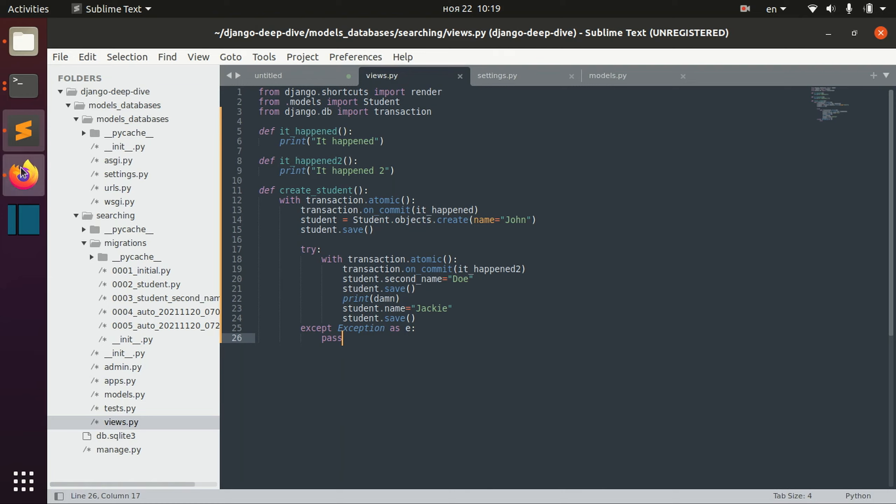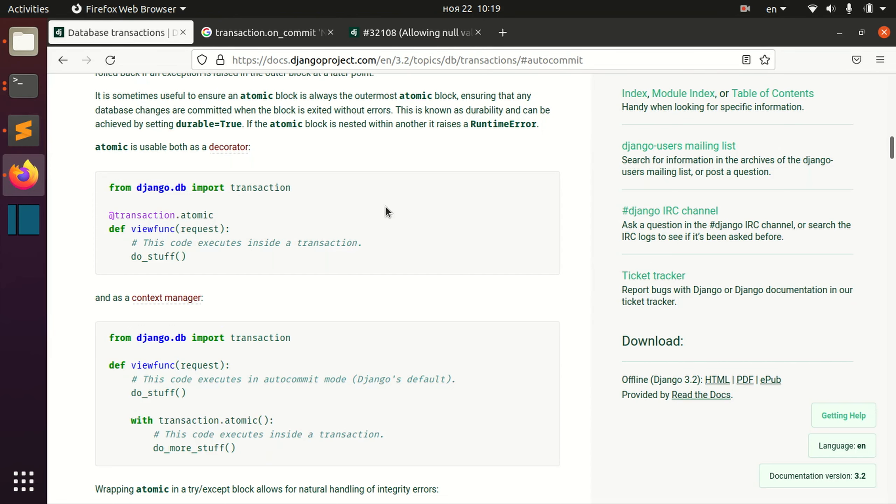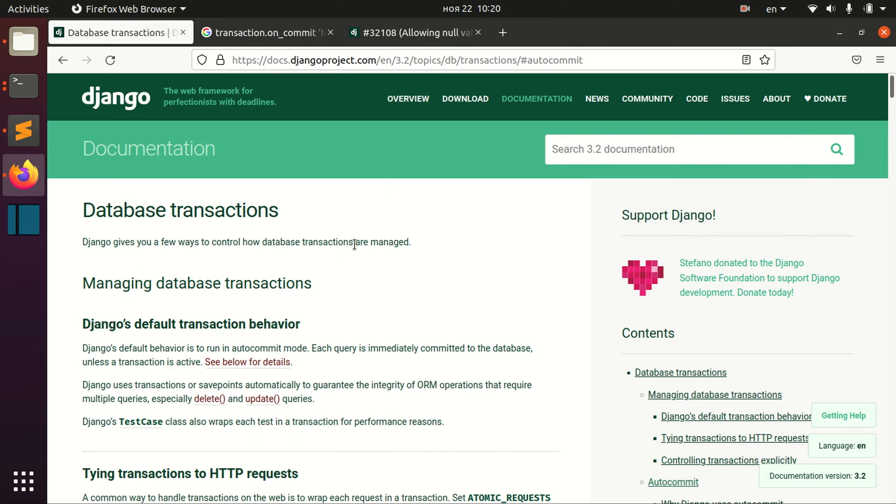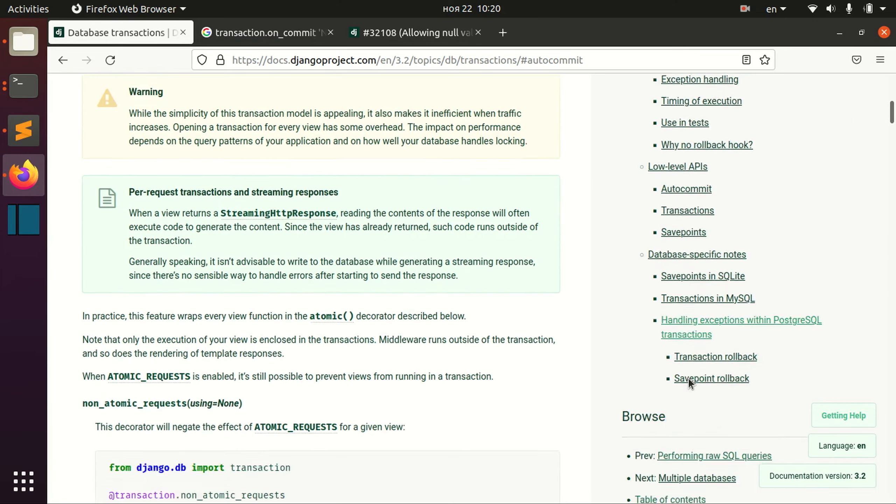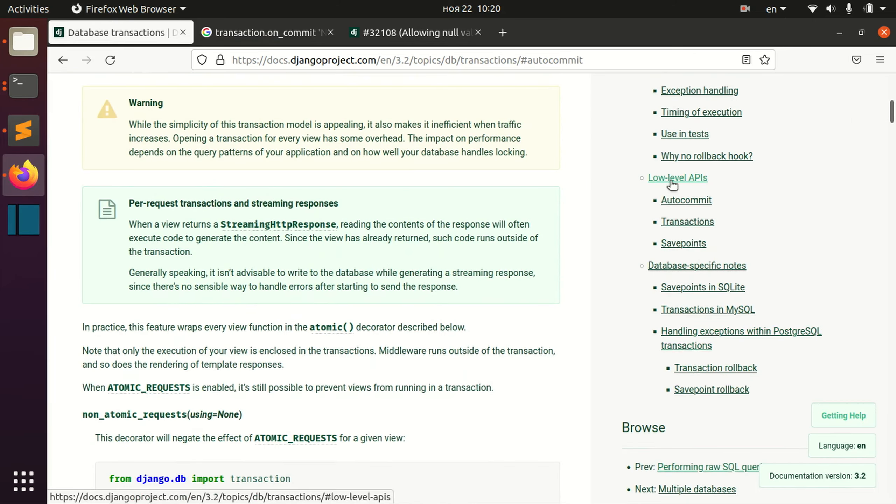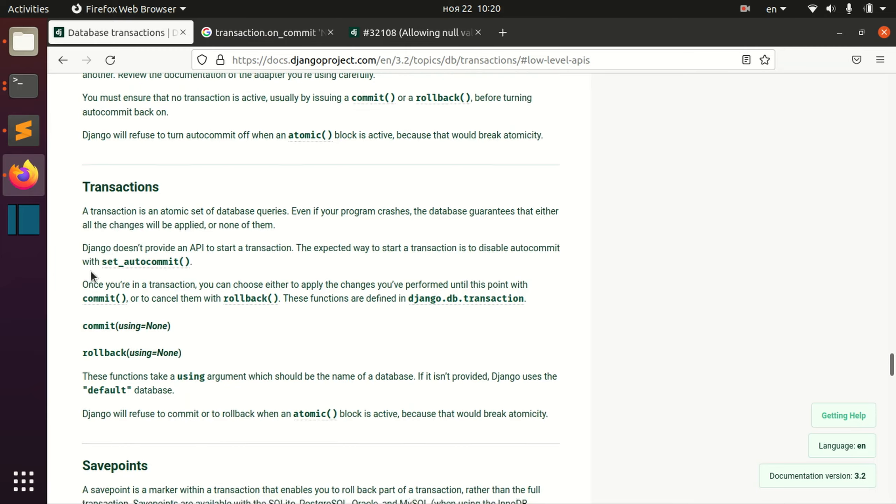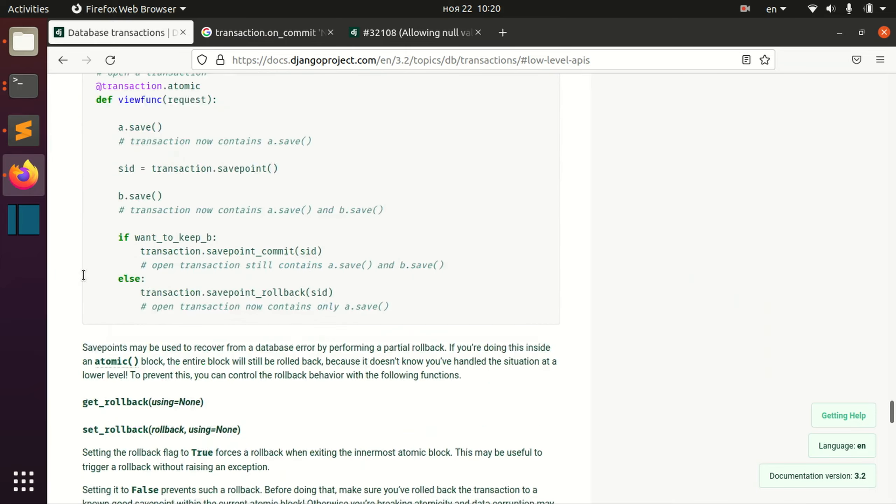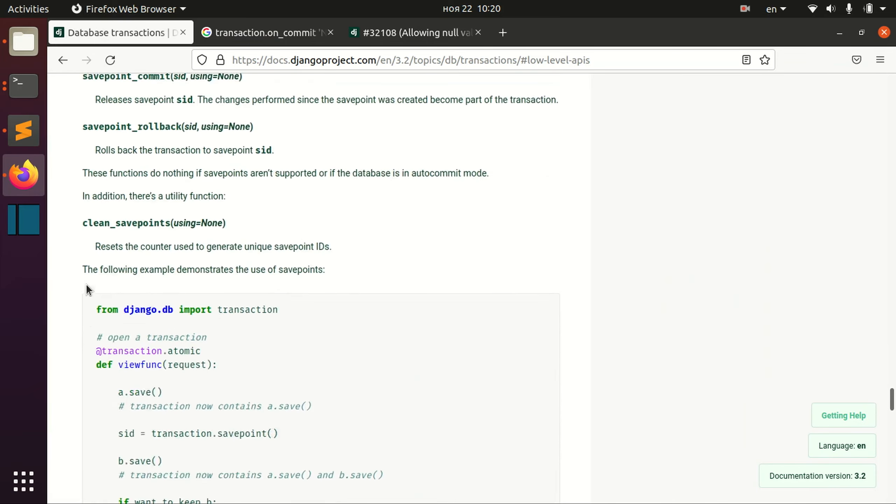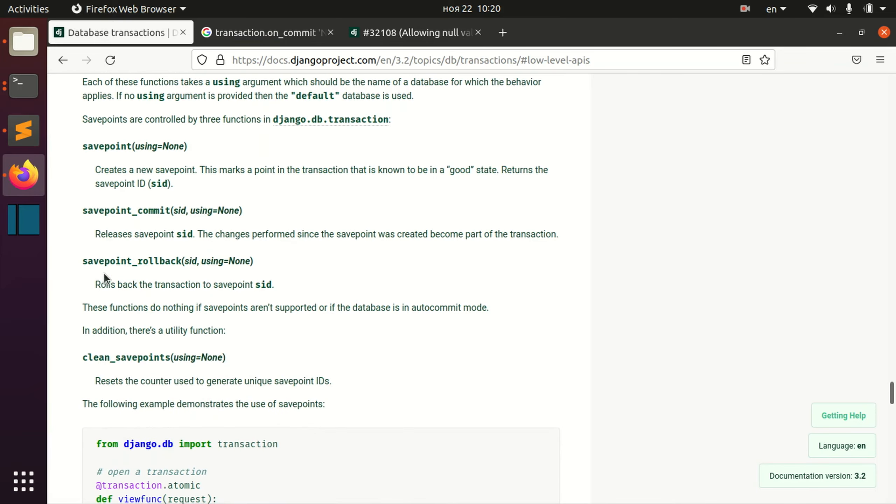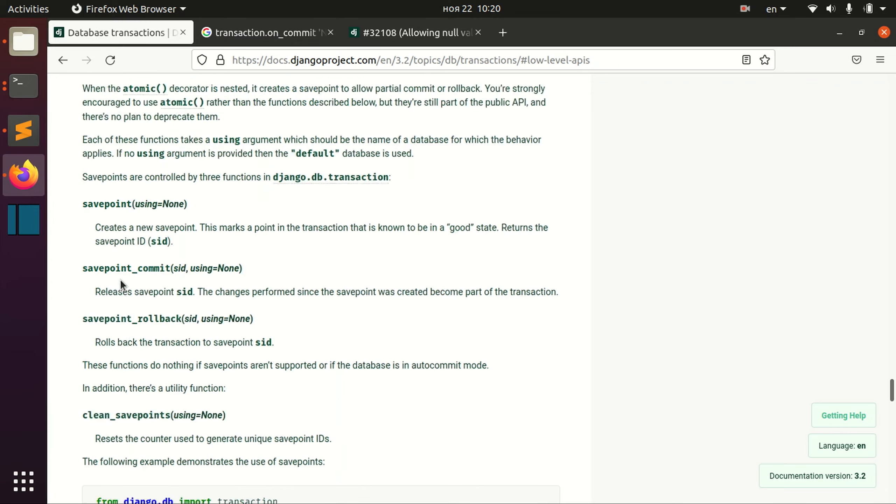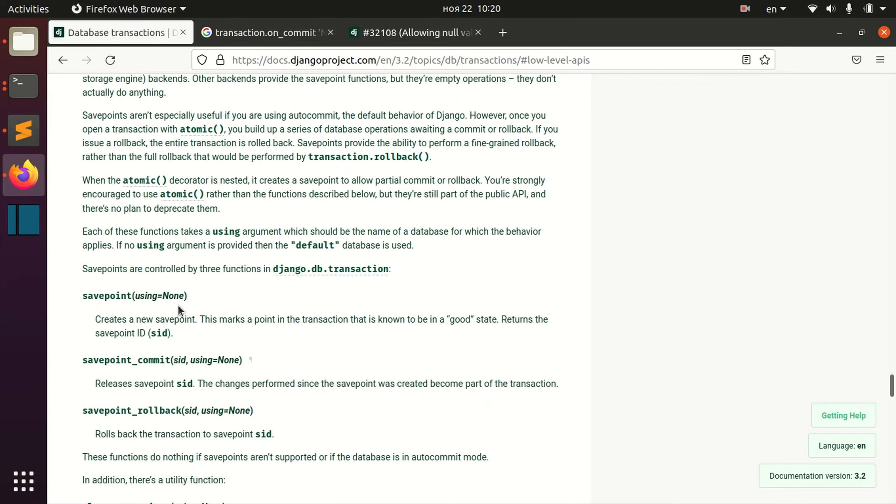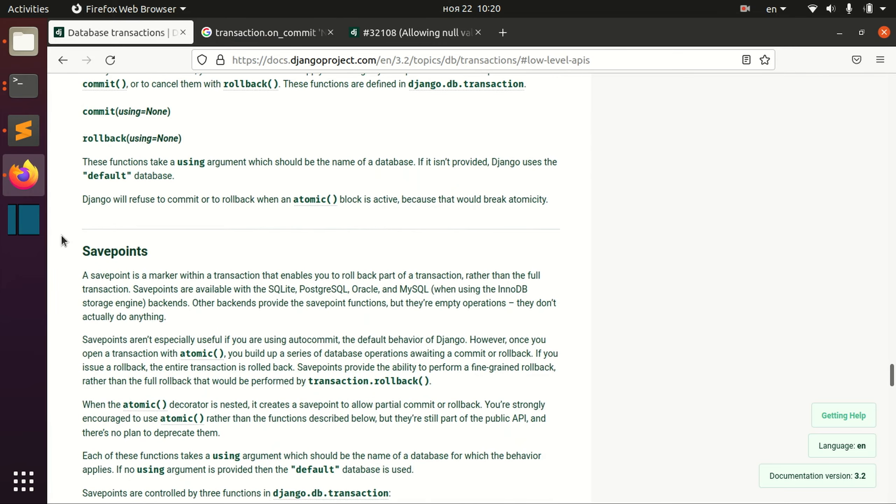So in this case you can actually go to this page on database transactions and for example you can check these low-level APIs that you might need. But as I said, you will need them only if you're actually going to go really low and make some kind of your own transaction management system.